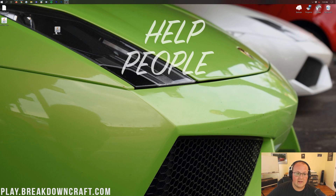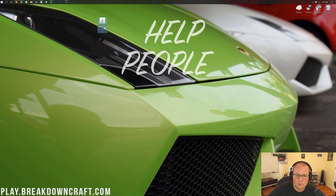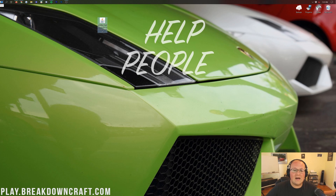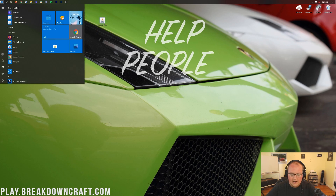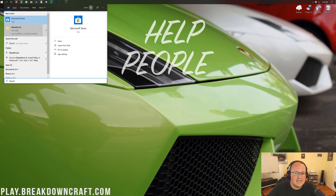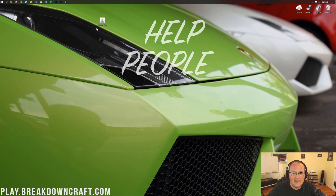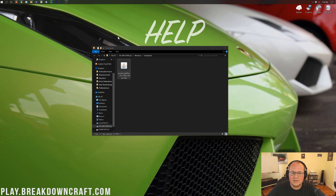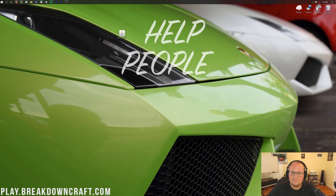Once you minimize your browser, you should see the Optifine download on your desktop — it'll say Optifine preview, or just Optifine if you downloaded the release version. If it's not on your desktop right away, click the Windows icon, type in Downloads, and open that folder. In there you'll find the Optifine file — just drag and drop it to your desktop for ease of use.